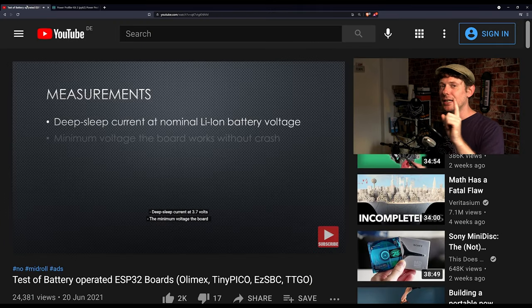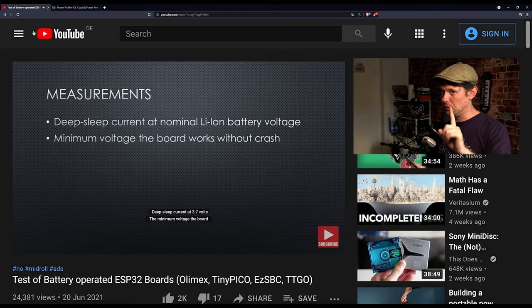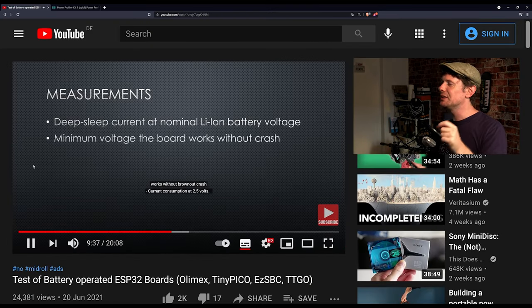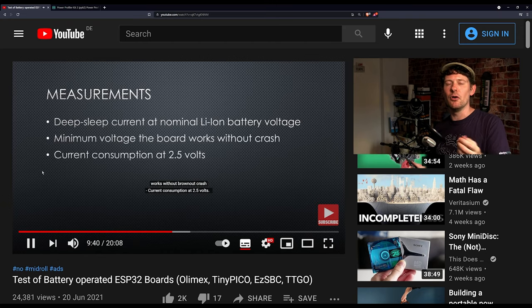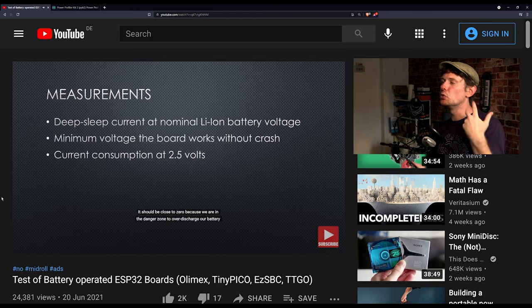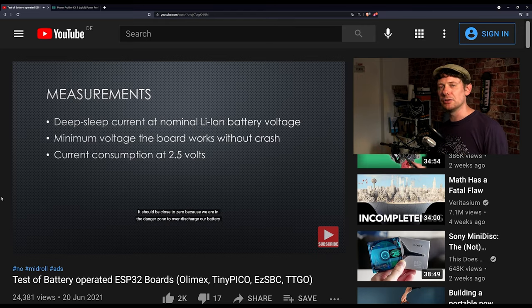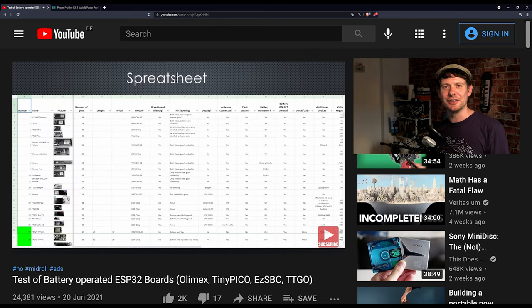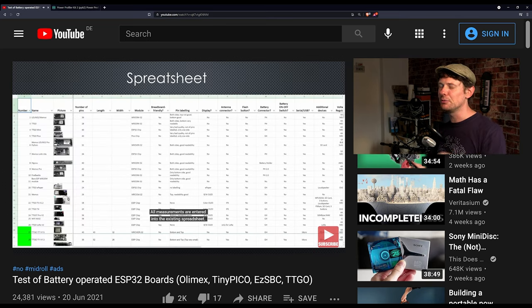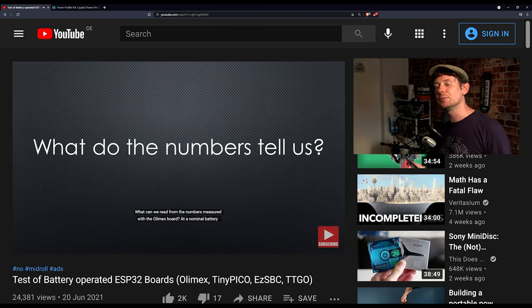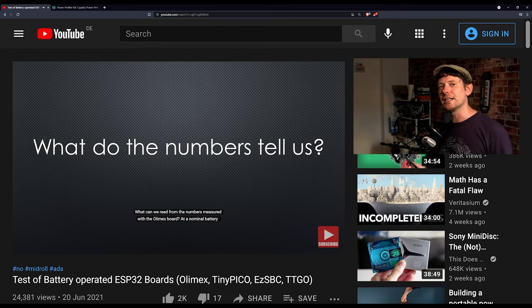But anyway, that tangent, advert aside, this brings us back to this measurement of all the ESP32 boards because it allows him to go into great detail and run them all through a battery of tests. Now of course I'm not going to spoil it, you'll have to watch the video yourself to find out which ones perform best and which one you might want to get for a battery-powered ESP32 project.